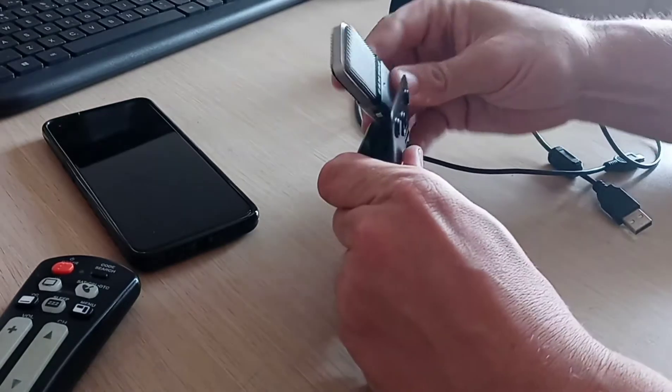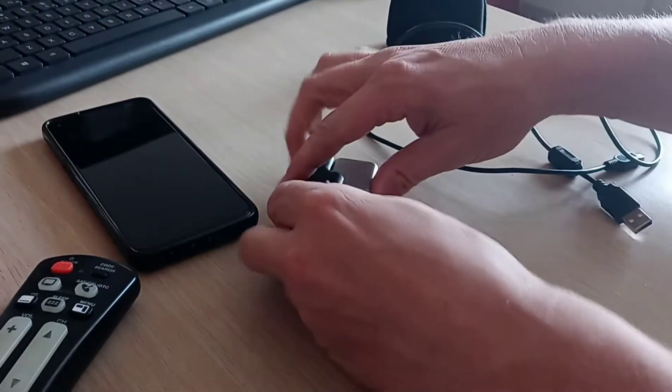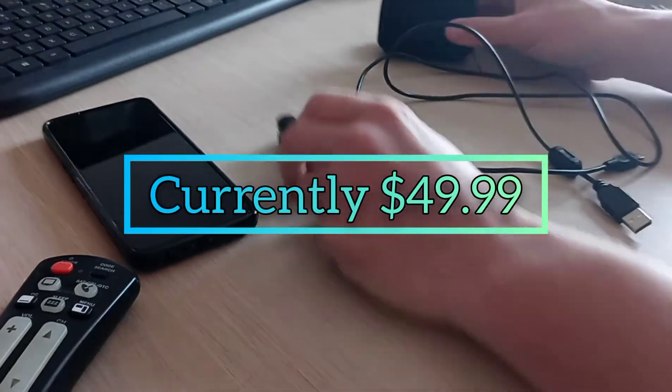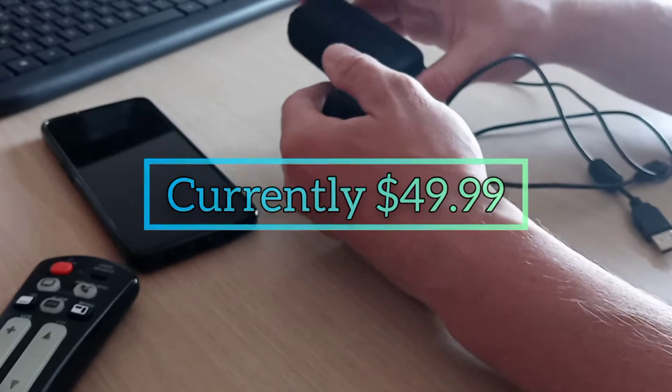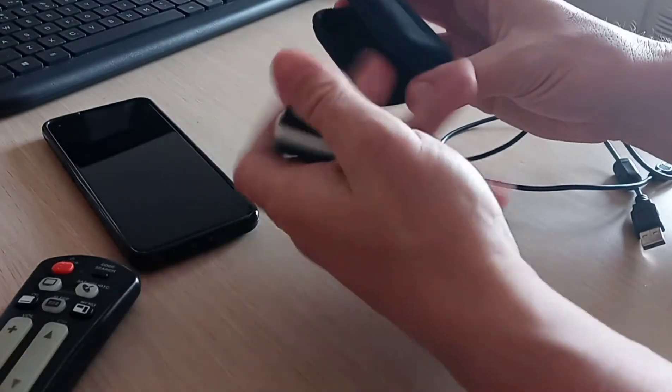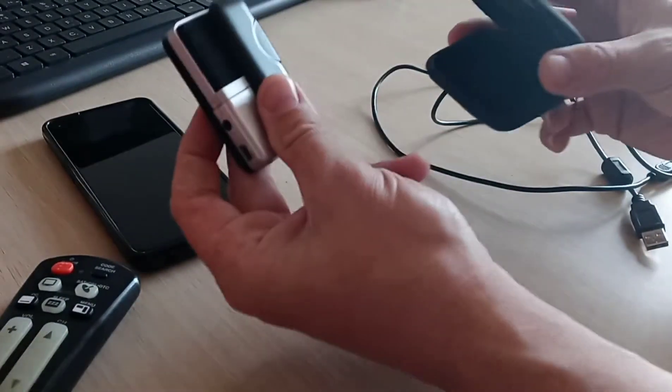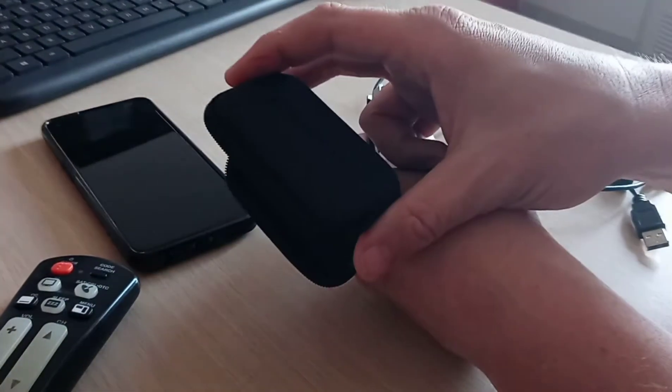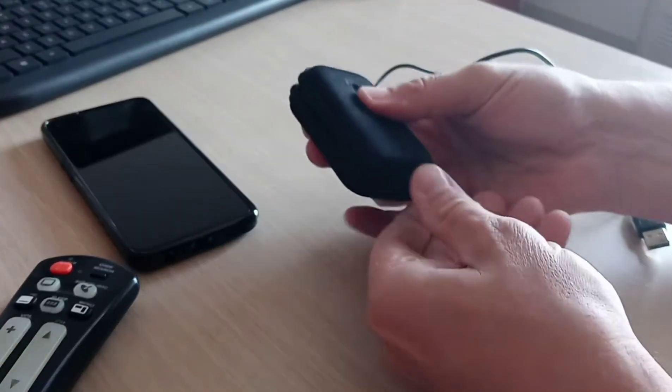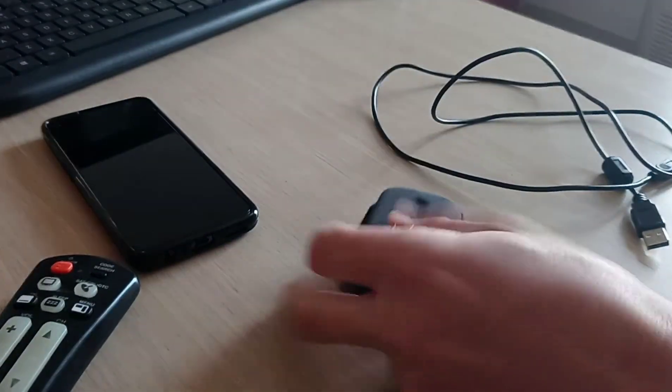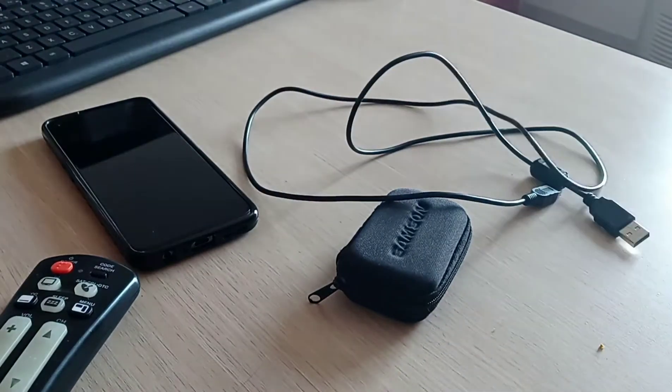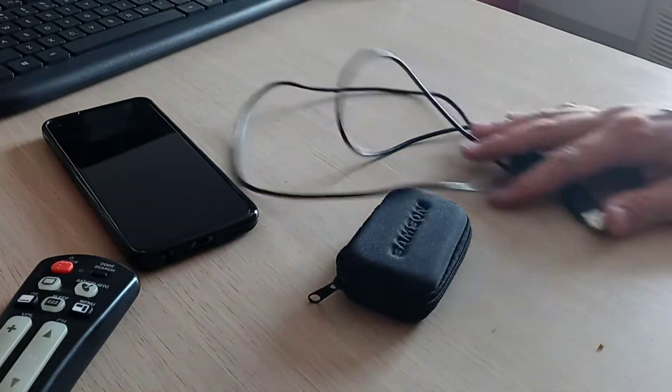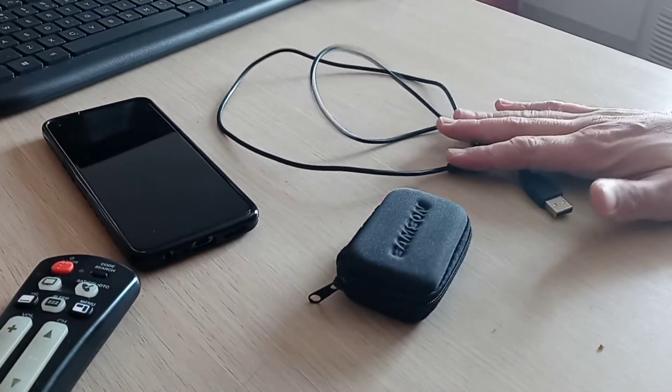The Go Mic from Samson, $29.99 at Best Buy. What you get in the package is the microphone on its little stand, a lovely little zippery case, and about three feet of cord.